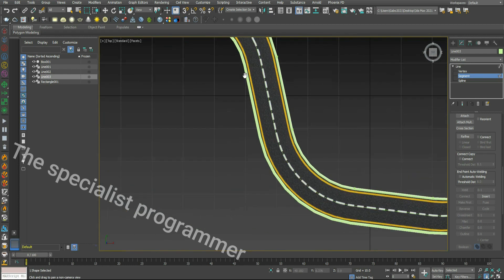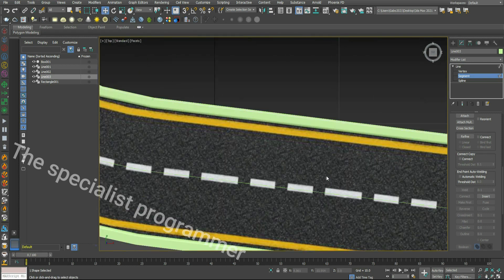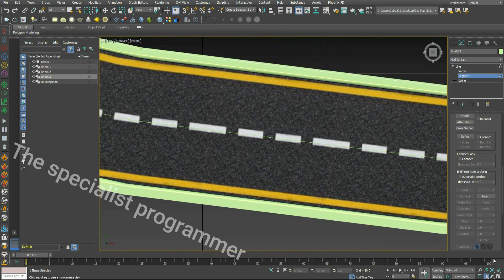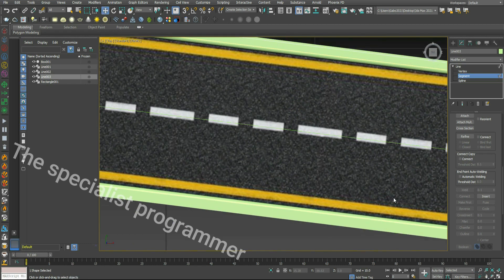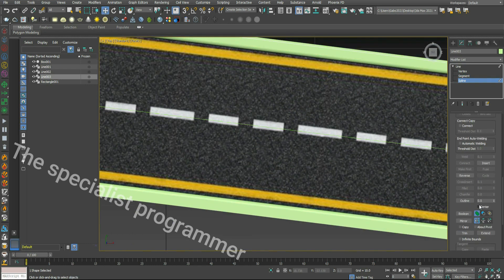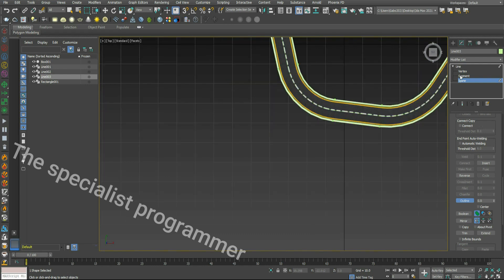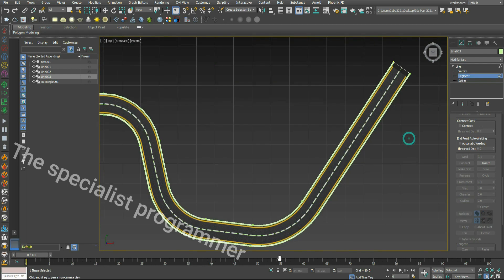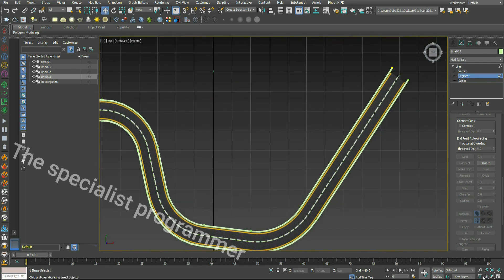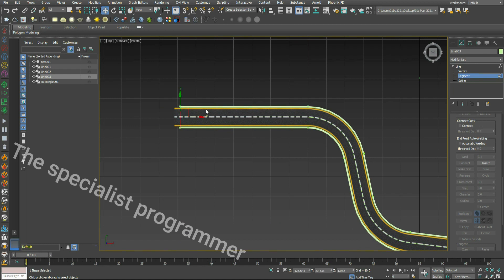Create another parallel line using Spline Outline. Move, drag and drop, then remove the unuseful segments.